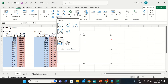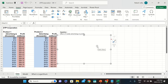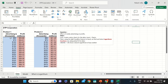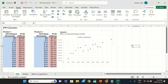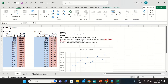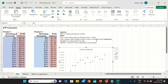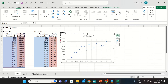Go to Insert, select a scatter chart, and click on it. The scatter chart will be created, but initially there's no data because we haven't selected any yet. First select the data, then click on the scatter chart and it will be ready. Once created, we need to find and select the logarithm function.